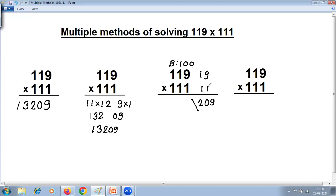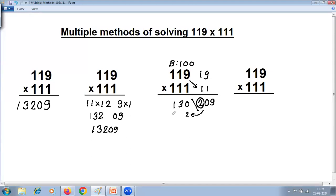As the base is 100 there are two zeros, so there should be two digits on the right-hand side. The extra digit from 20 is carried and added to the left. The left-hand side is the cross addition: 9 plus 1 is 10, so write 0 carry 1; 1 plus 1 is 2, plus carry 1 is 3 — and 1 remains as it is, giving 130 on the left. Adding the carried 2 gives 132 on the left-hand side. Join and the answer is 13209.